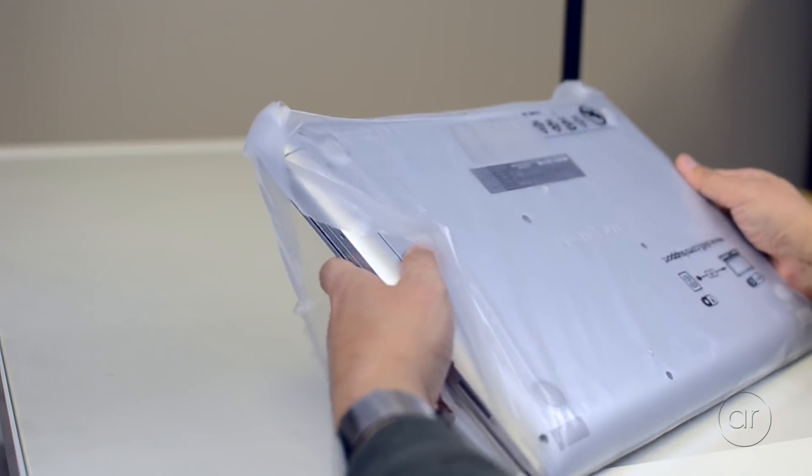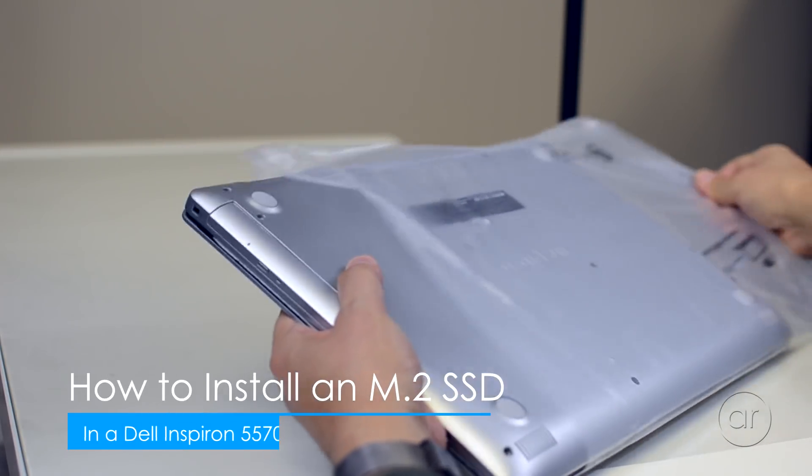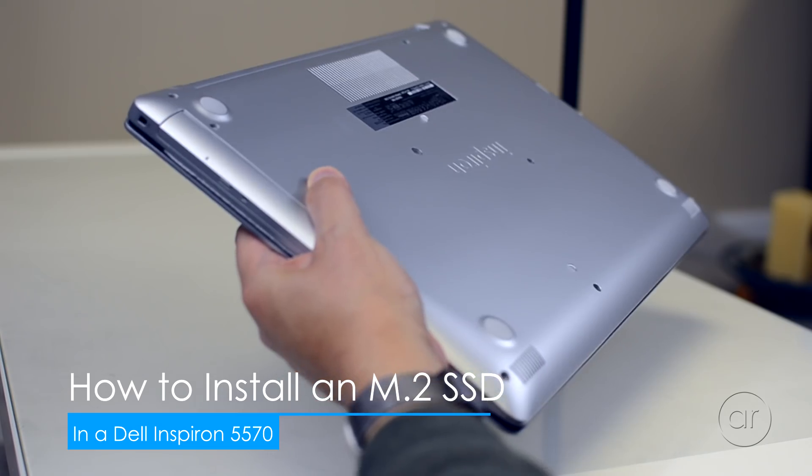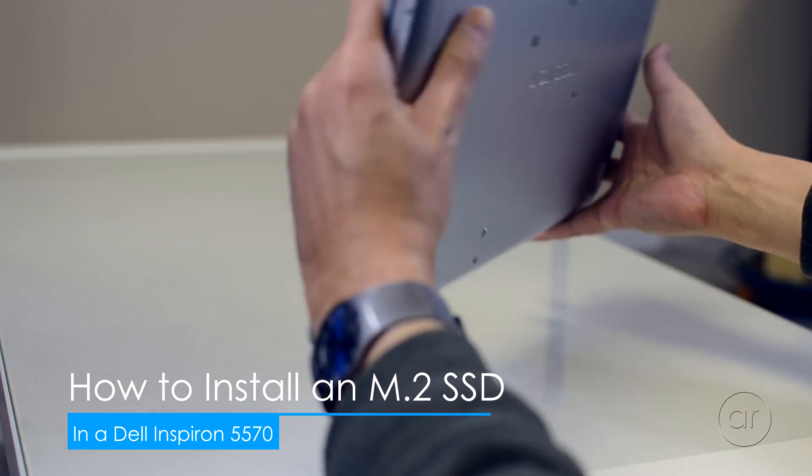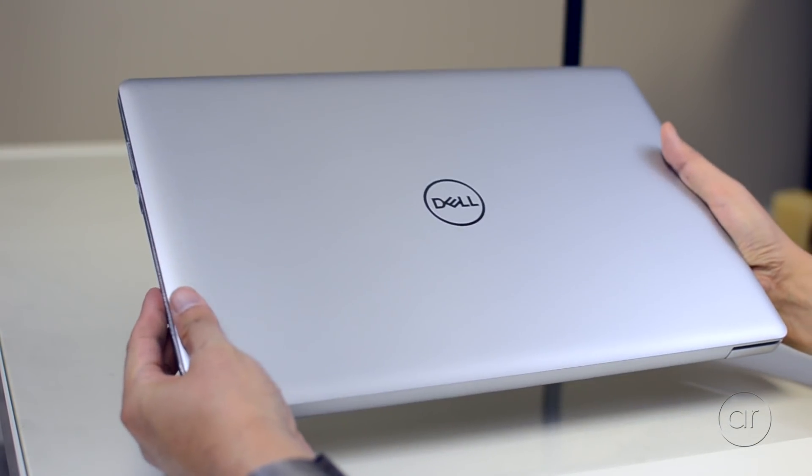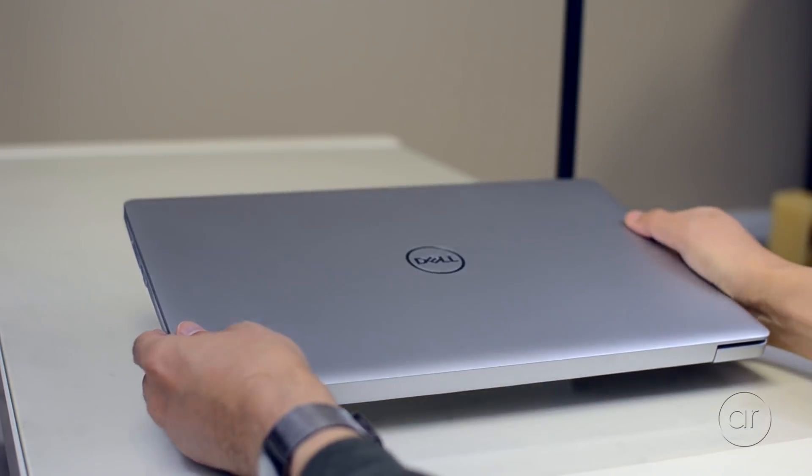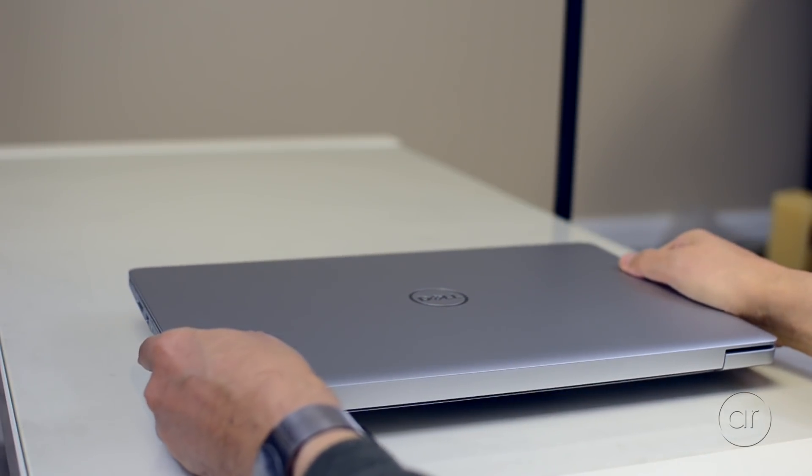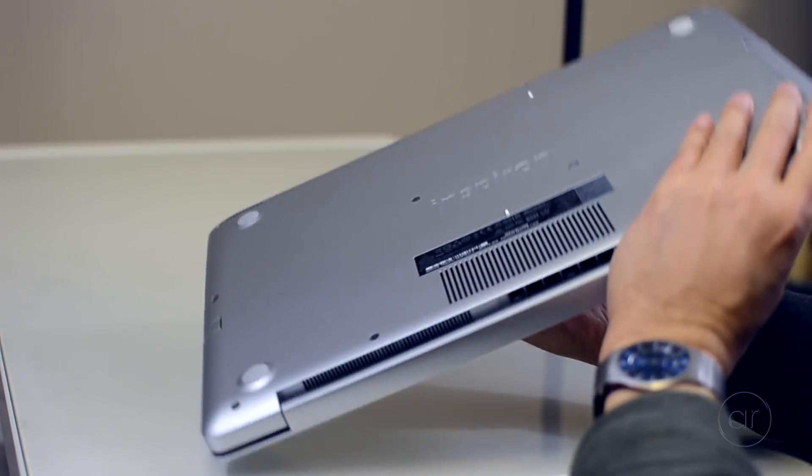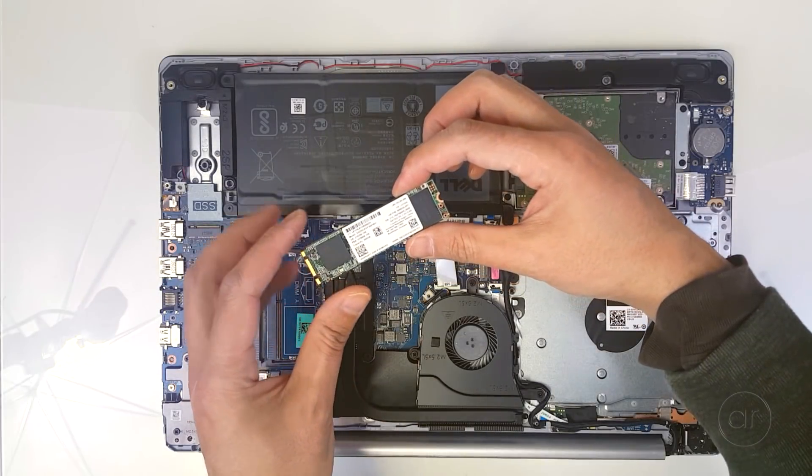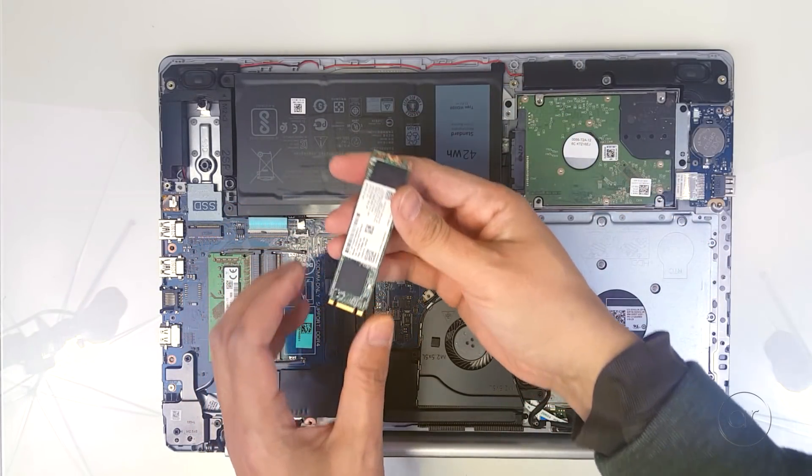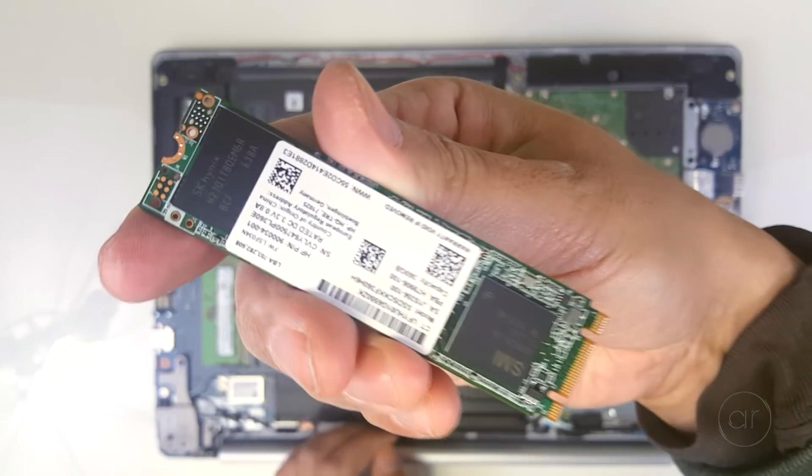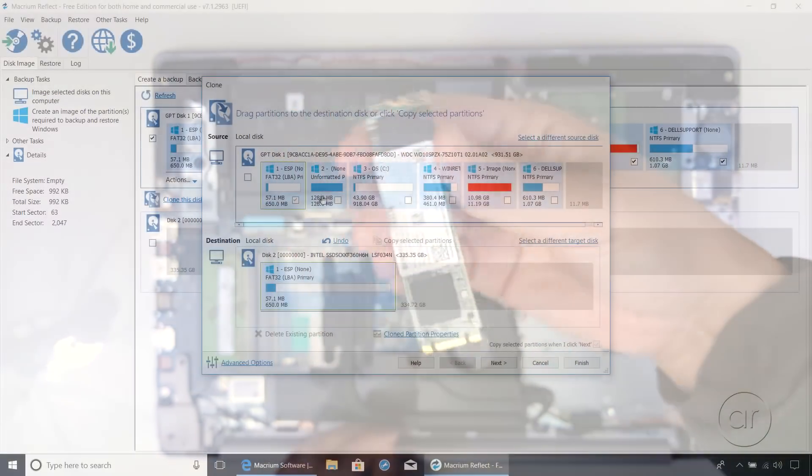Today we're going to install an M.2 2280 slot SSD module in a brand new Dell Inspiron 5570 laptop computer. It's configured with a 5400 RPM 1 terabyte hard drive, which can be a bit slow as the drive that holds the operating system. So we're going to add an additional 360 gigabytes into the M.2 slot, with the intention of using that as the boot drive.